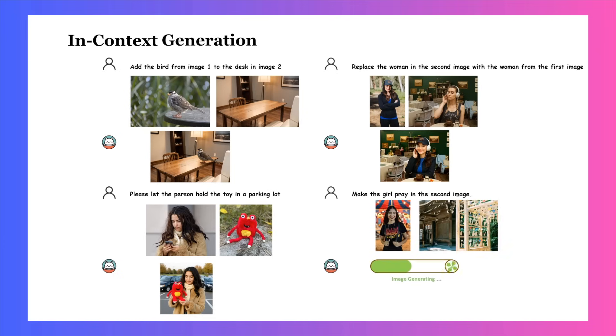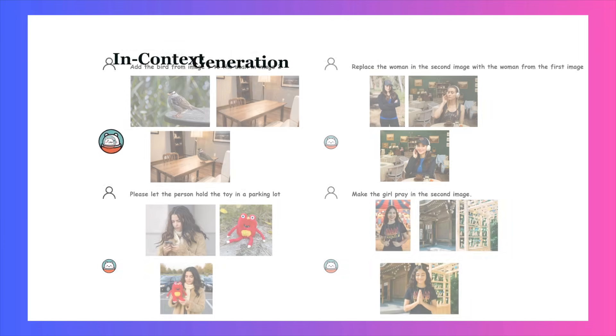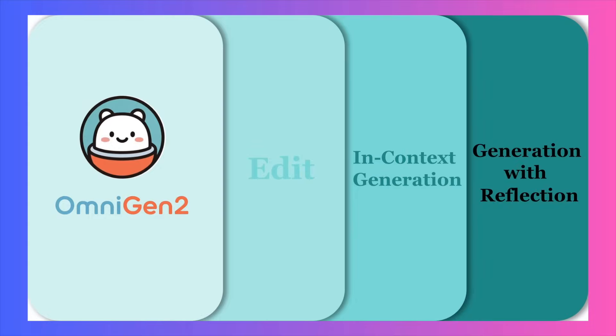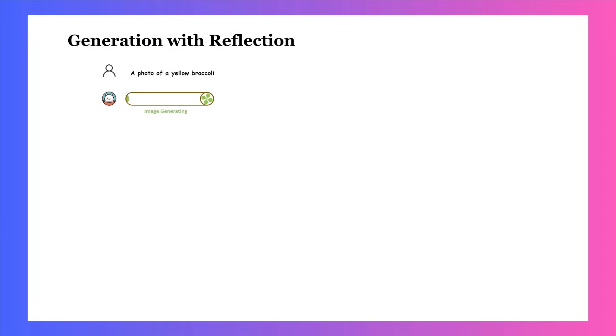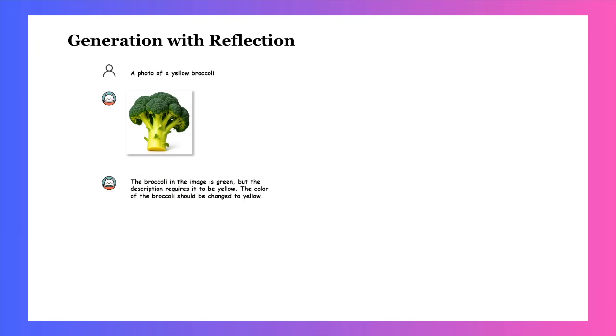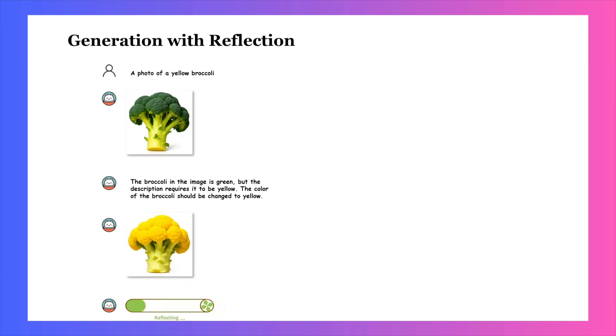In this video, we're going to look at the incredible promise of OmniGen2 by examining their official examples, and then we'll put it to the test to see what the reality is. Let's dig in.